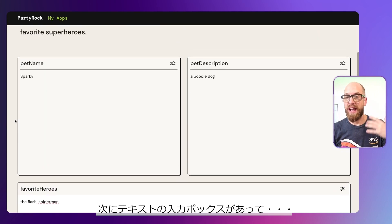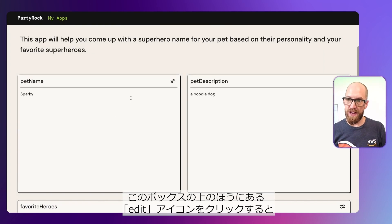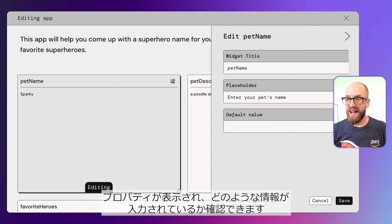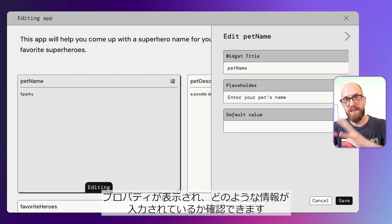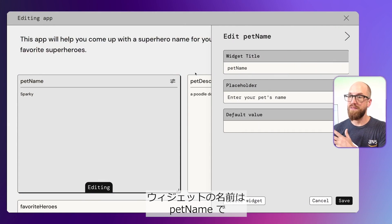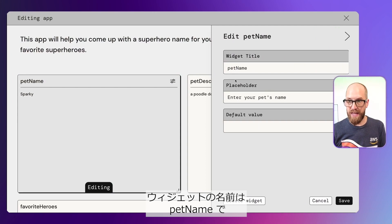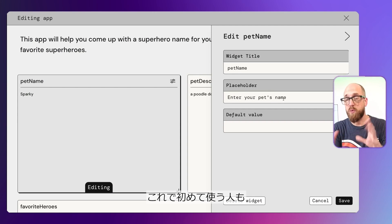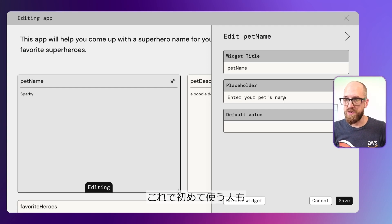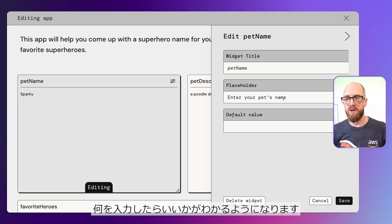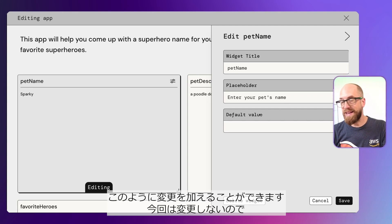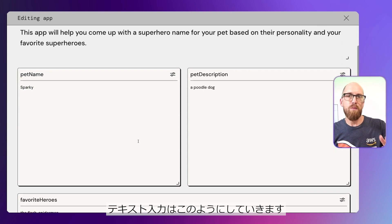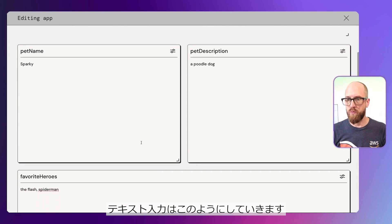If I click on this little icon at the corner of this box, it says 'Edit,' and I can see the properties for this particular text input. We have a name — in this case, 'Pet Name' — and then a placeholder text: 'Enter your pet's name,' which is what greeted me when I started using the application. I can make any edits and changes to this if I wish to, but I'll click cancel. That's how all of these text inputs work.